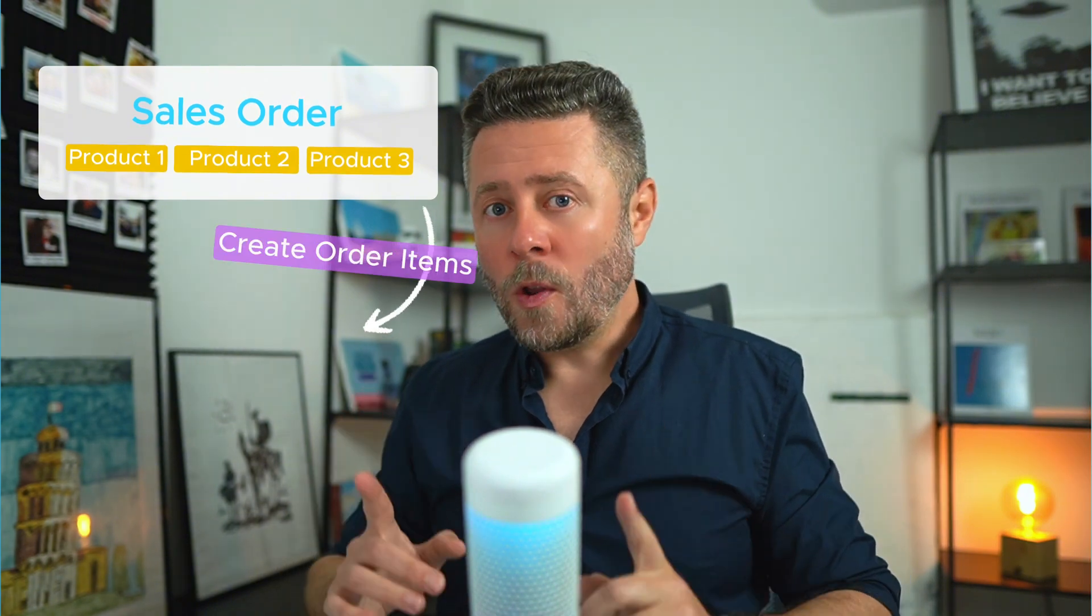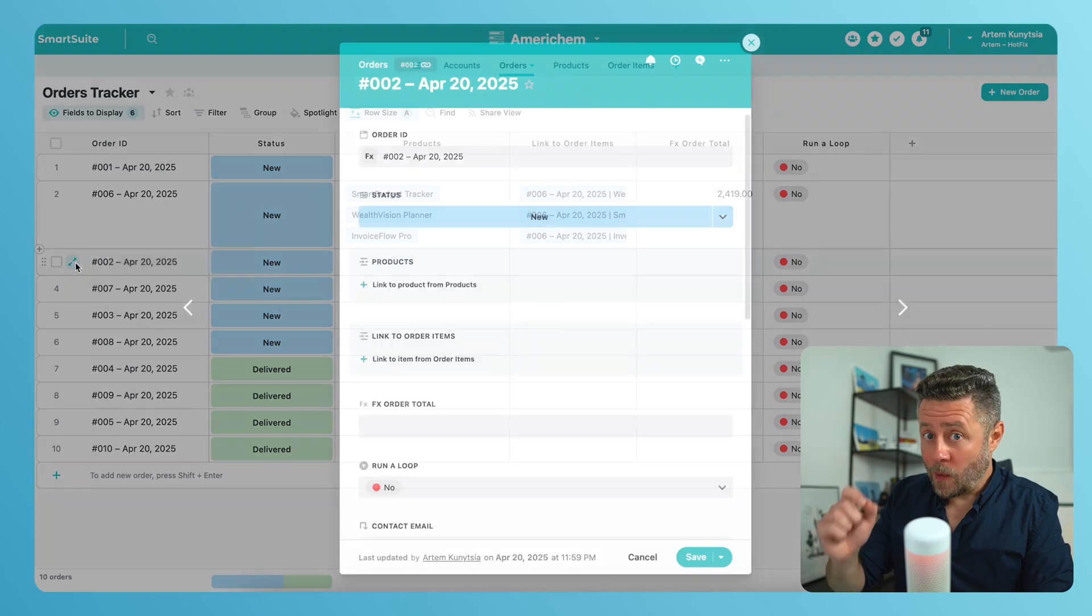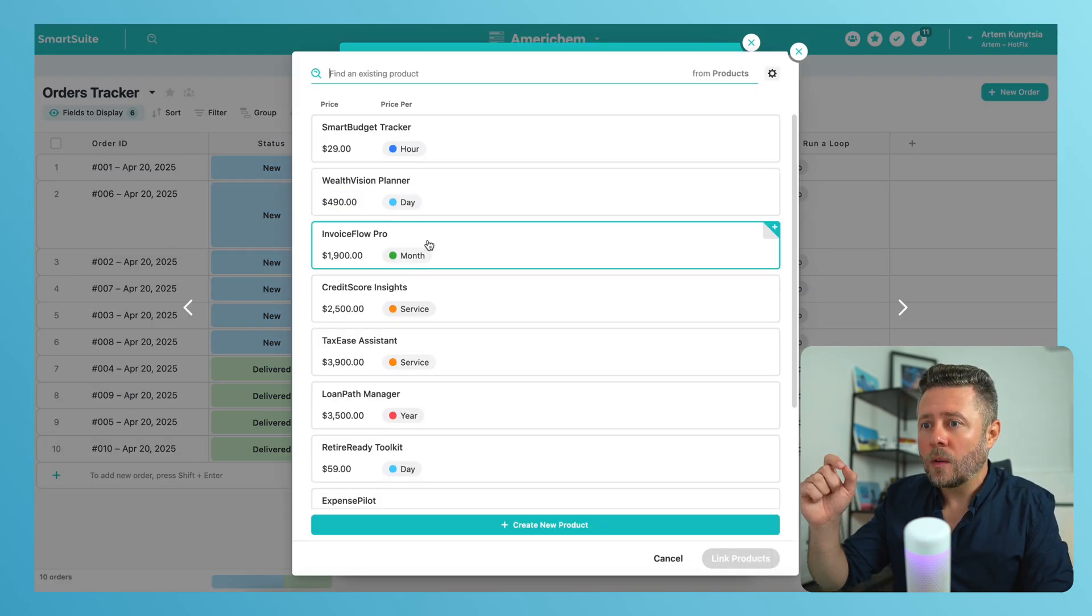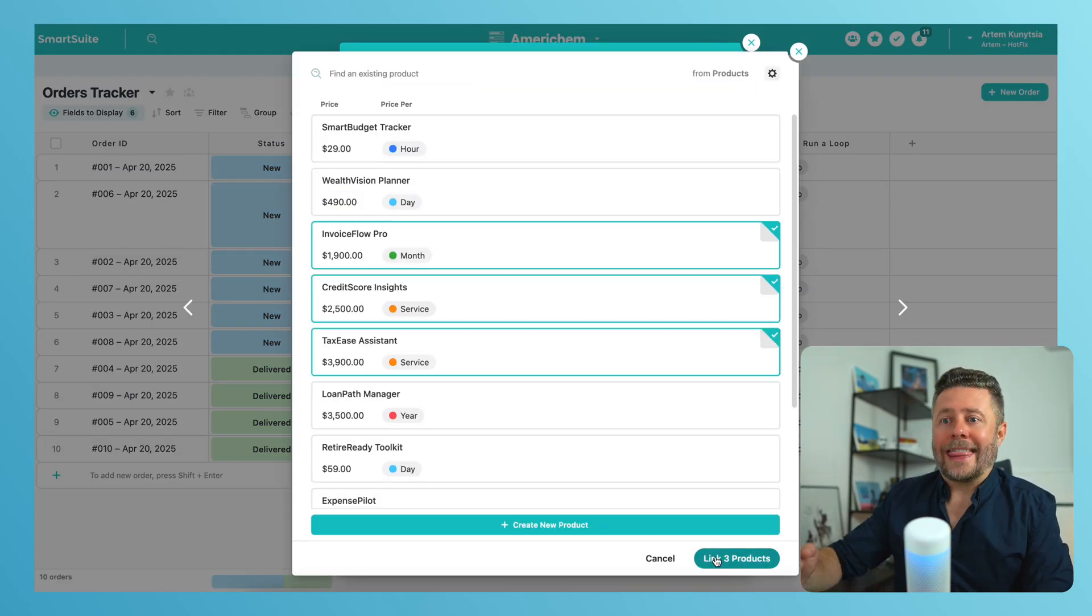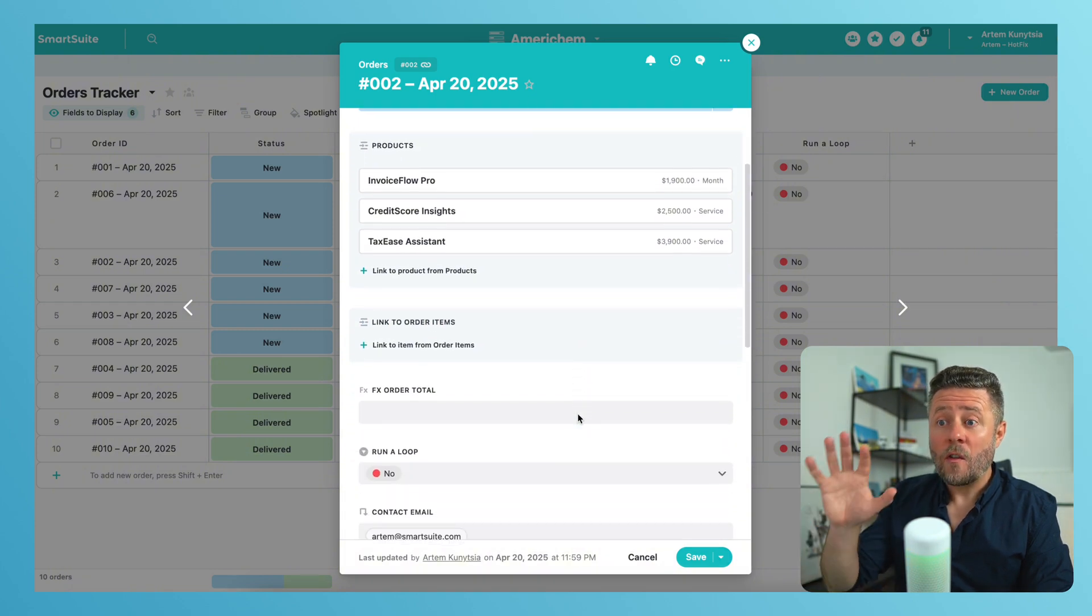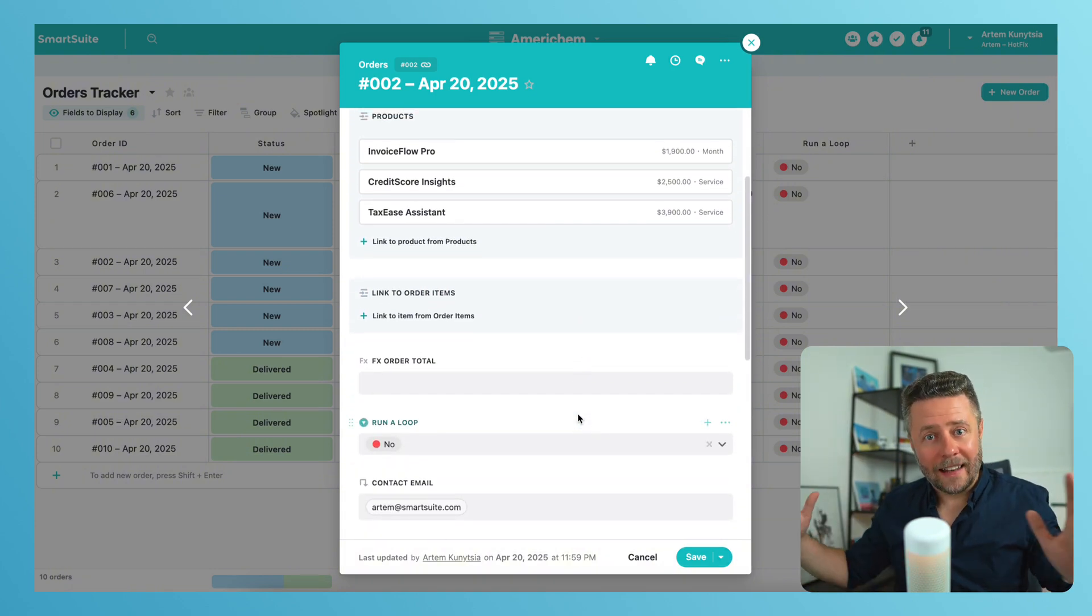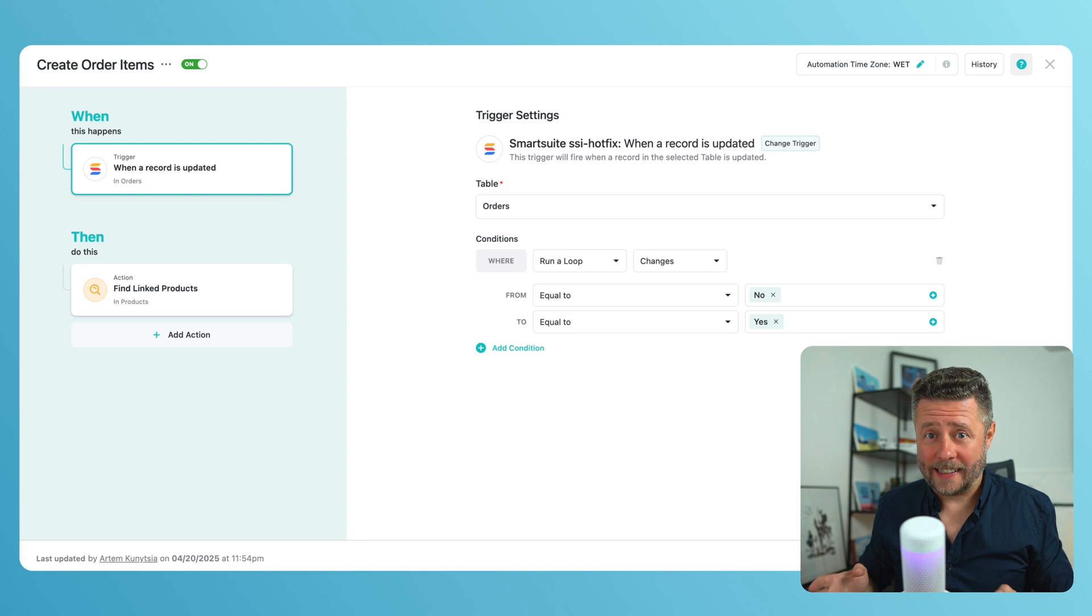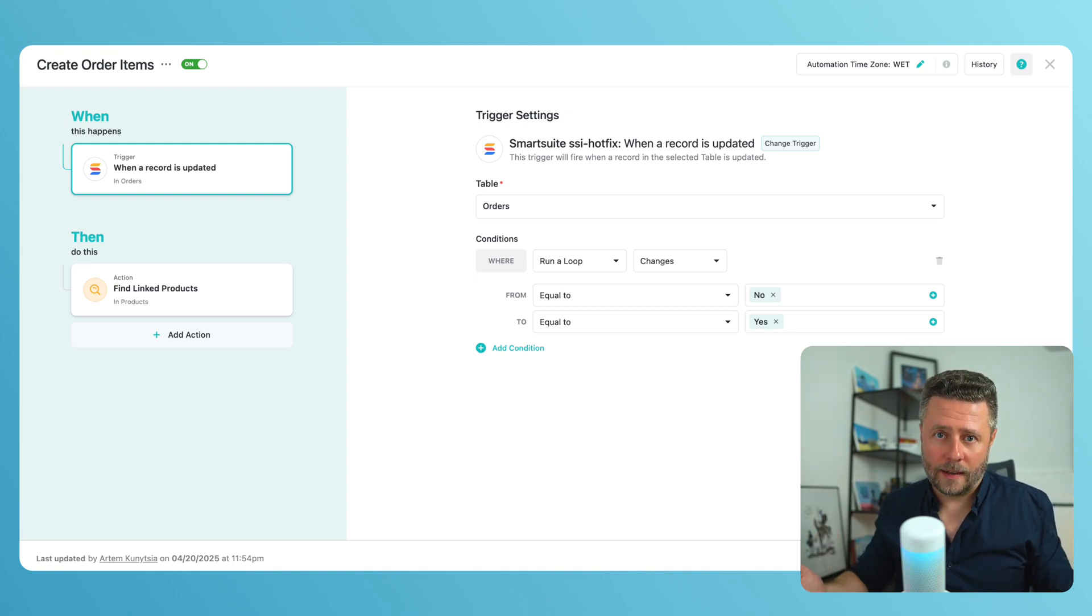Let's move on to the second use case, which is a little more advanced. We're going to run a loop and create order items for a sales order. And the workflow starts when I pick the products that I want to include in the order. And then the looping action will create order items for each of those products. Let's automate it. The trigger actually stays the same when run a loop flag becomes yes.